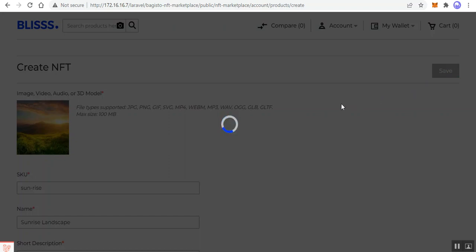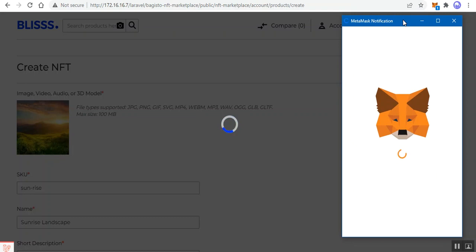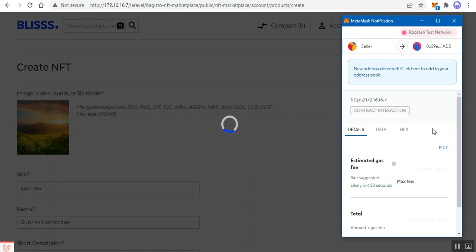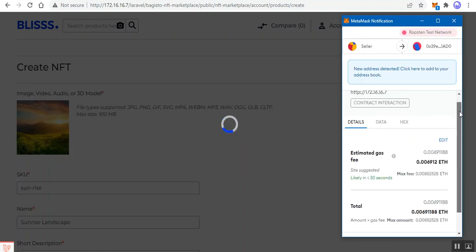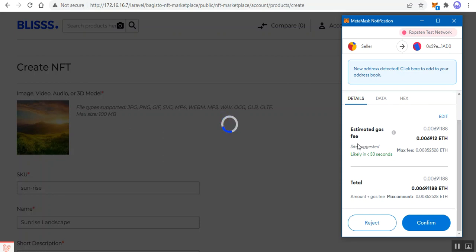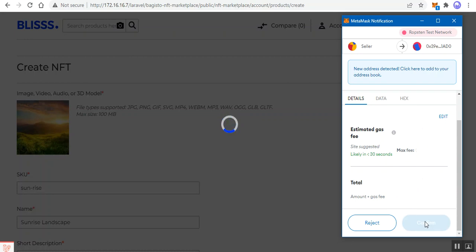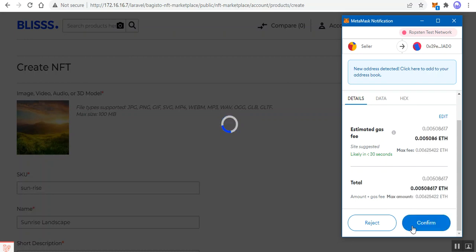After tapping Save, the image is saved and a MetaMask popup appears on the right-hand side. We need to confirm the transaction from our wallet. You can see the estimated gas fees applicable for minting this NFT product. I'll tap the 'Confirm' button to proceed.